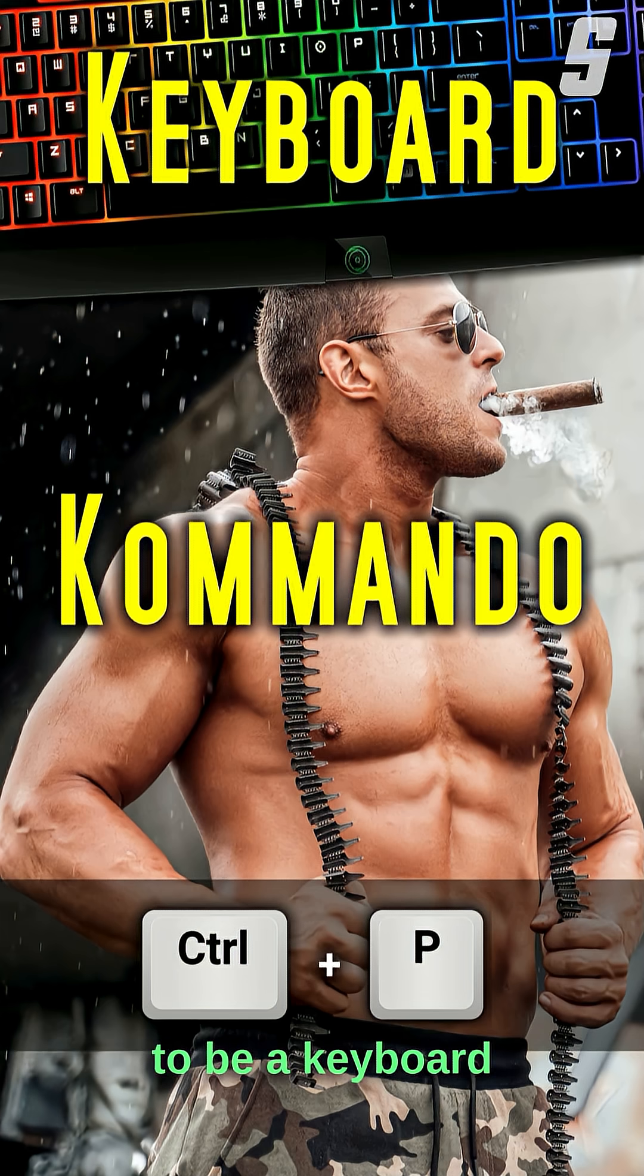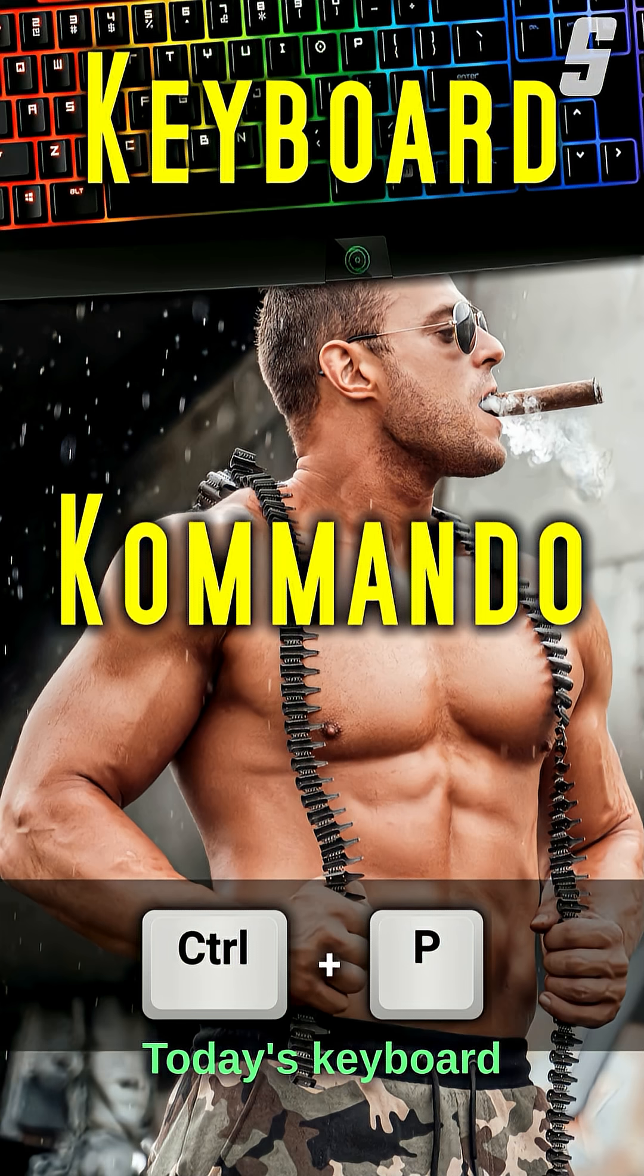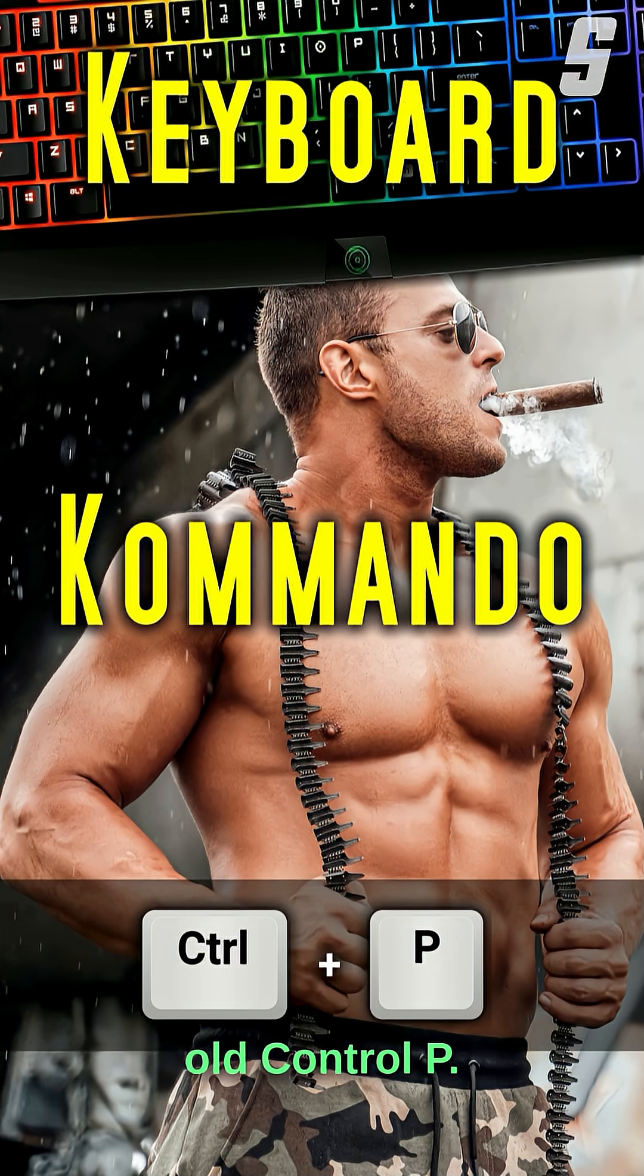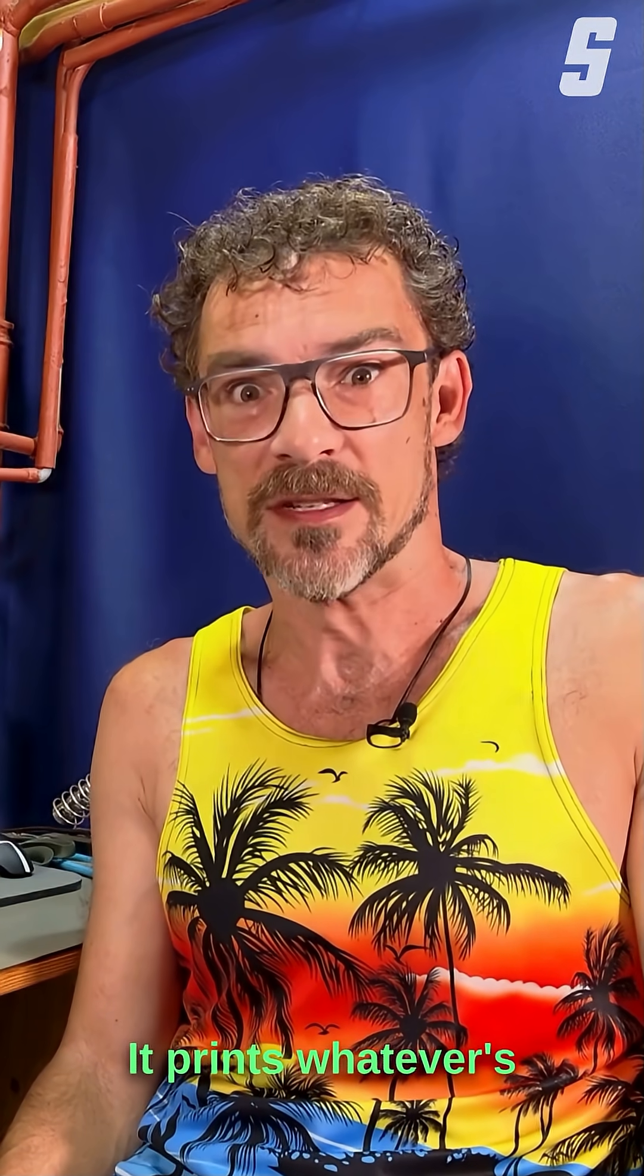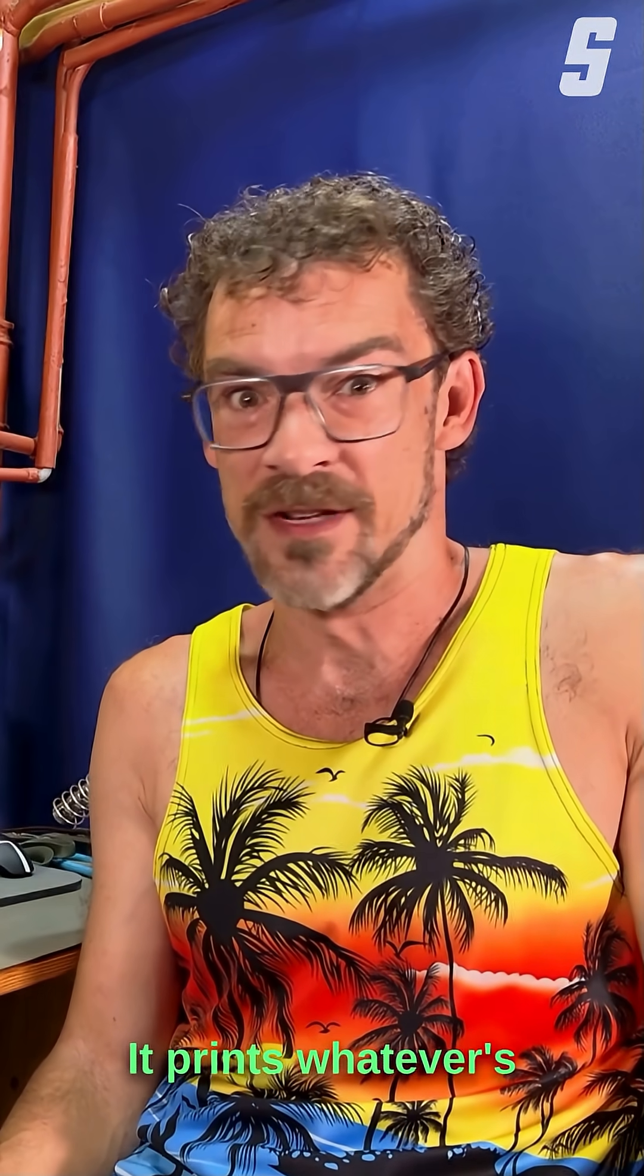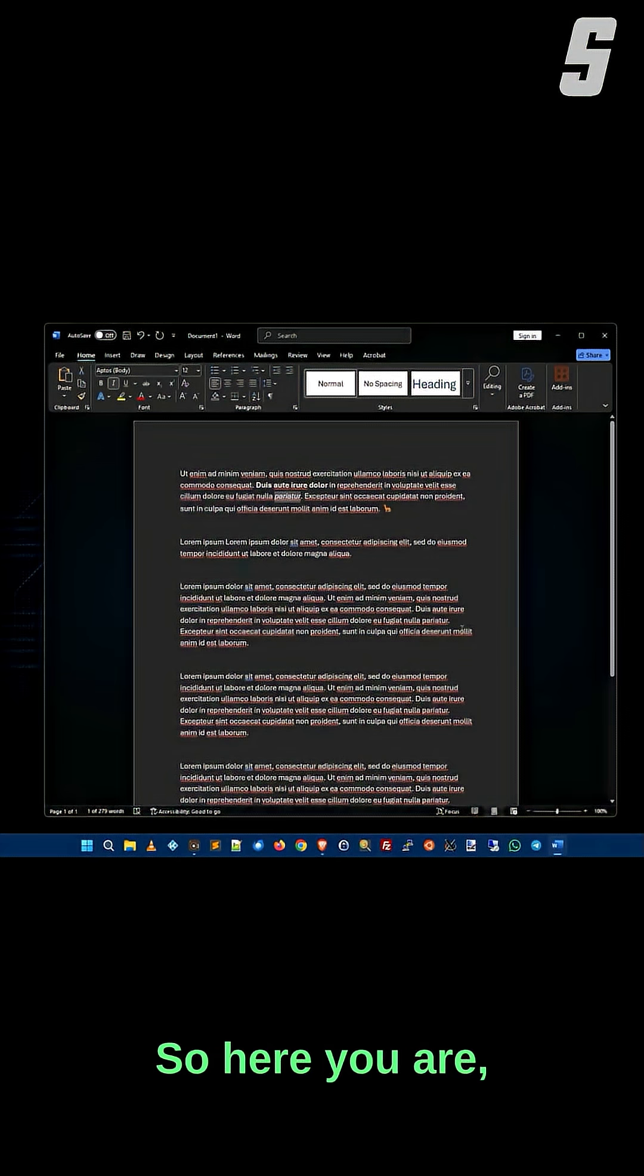You too can learn to be a keyboard commando. Today's keyboard shortcut is good old Ctrl+P. What does that do? It prints whatever's on the screen.